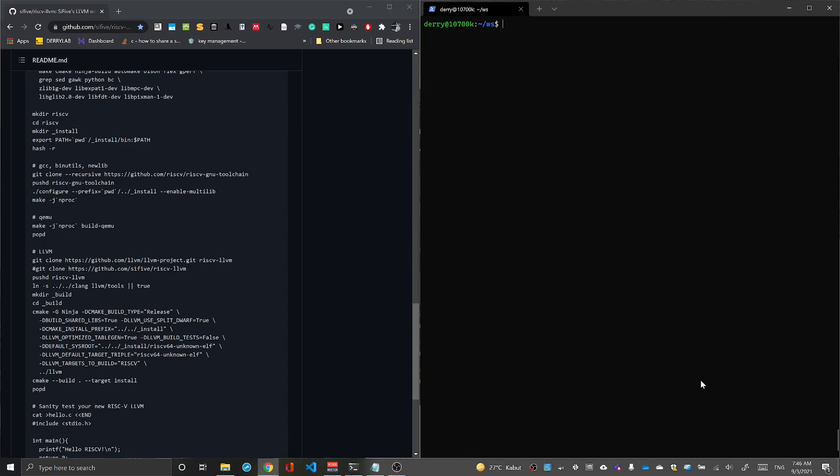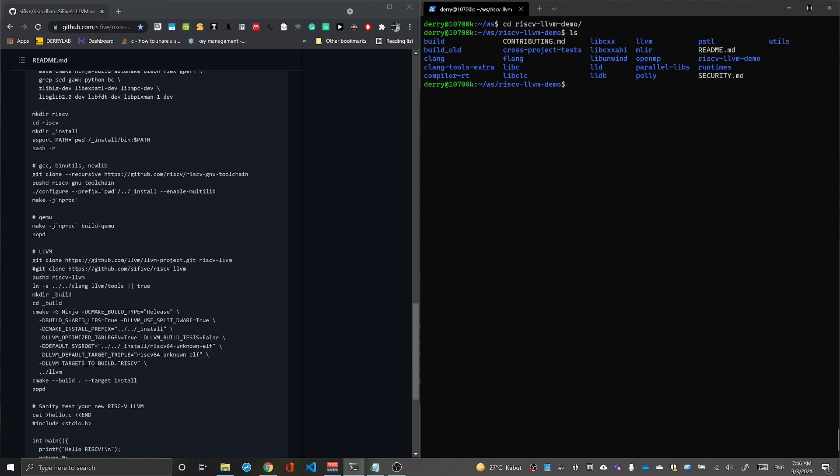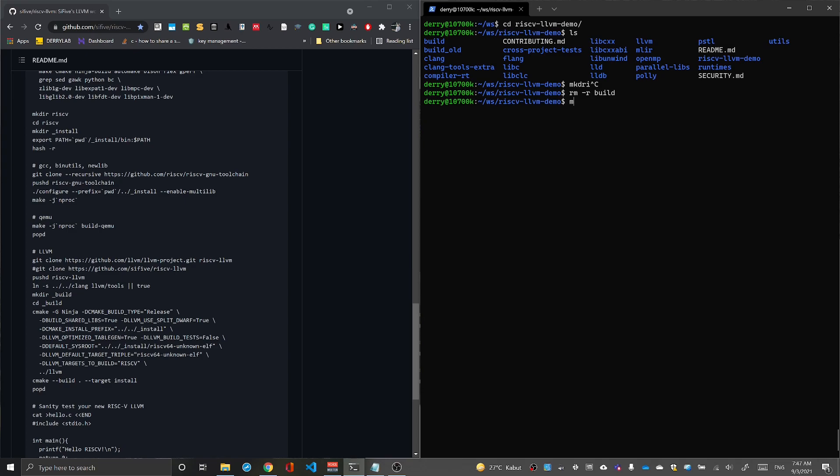After the clone you can go to that directory. Once the clone finishes, you'll have this directory. We need to make a new build folder. I'll remove my build directory first, then make a new build directory and go to that folder.